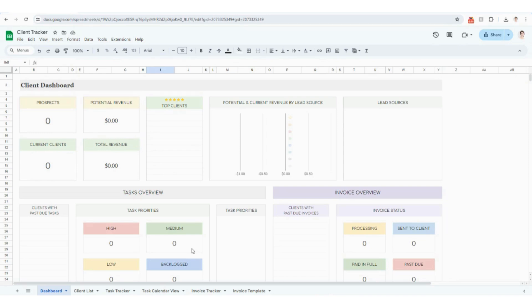I'm going to be starting in Google Sheets — that's what I have open right now. If you are working in Excel, feel free to follow along in either. I will be hopping between the two platforms throughout the video as well, just to walk through a couple of different features between the two.